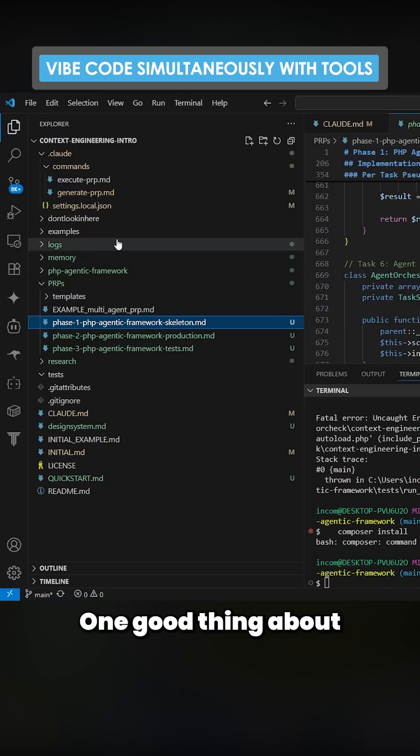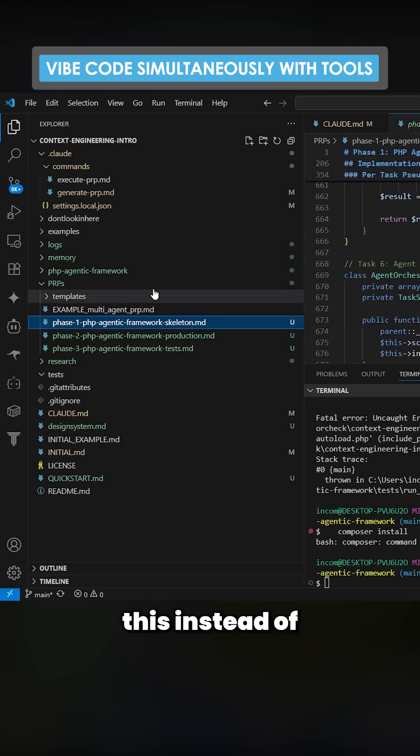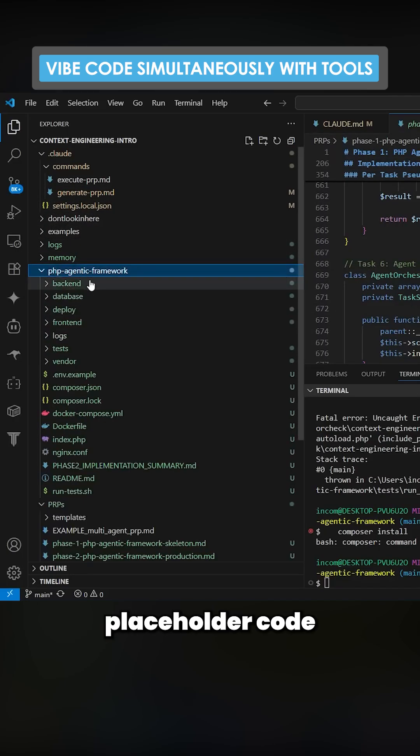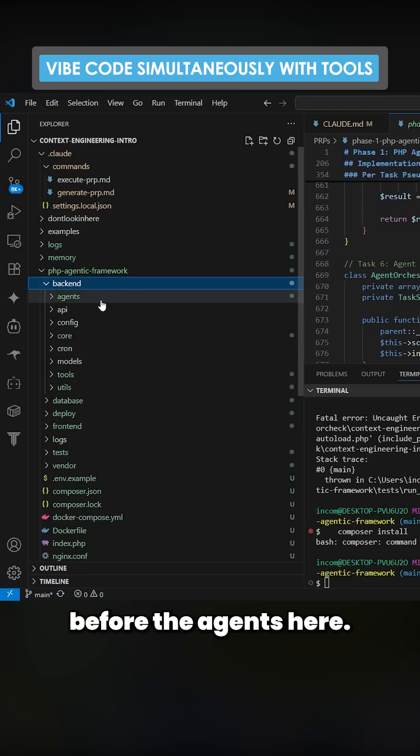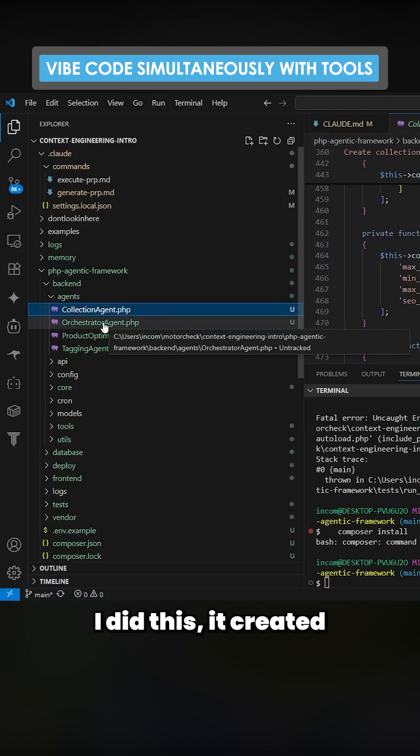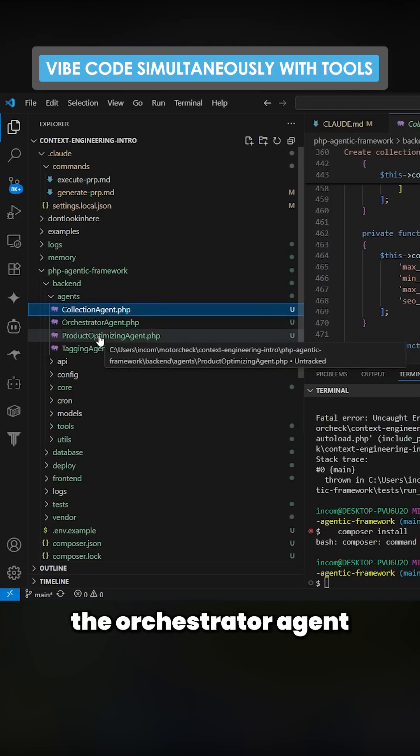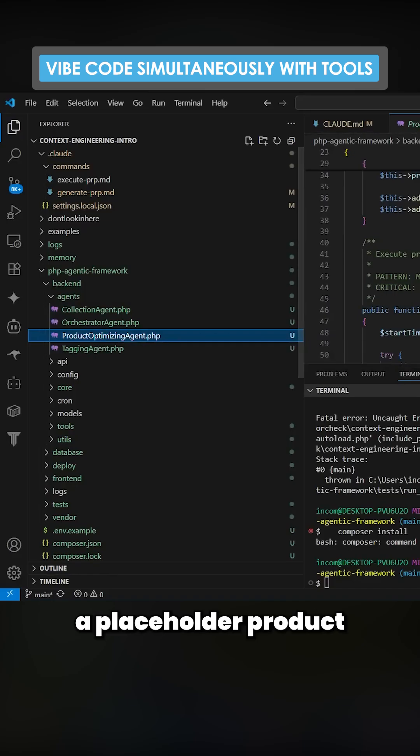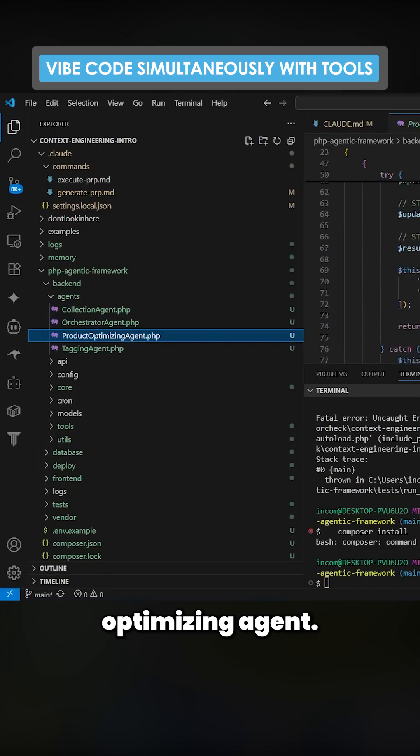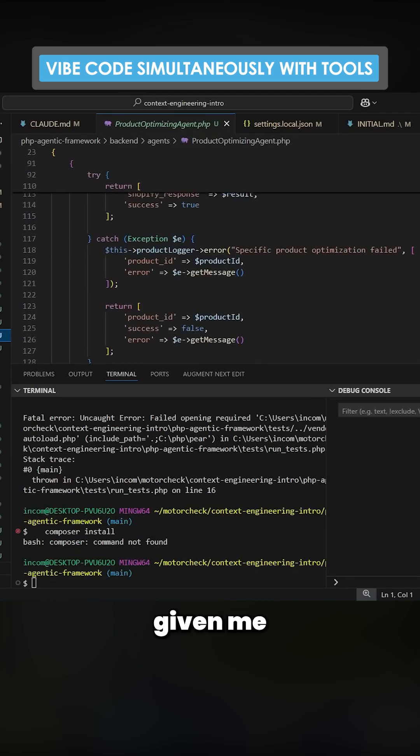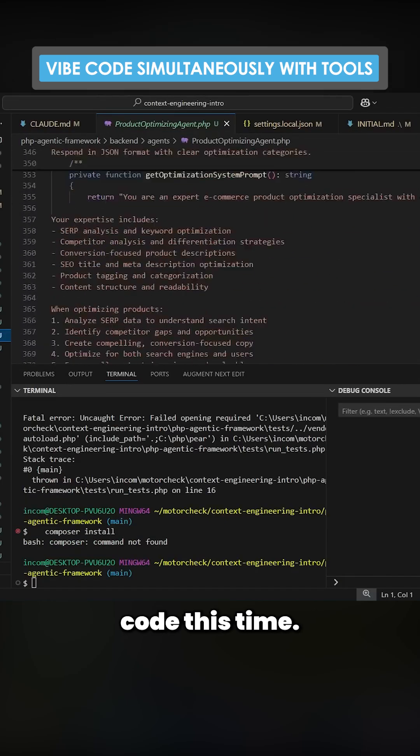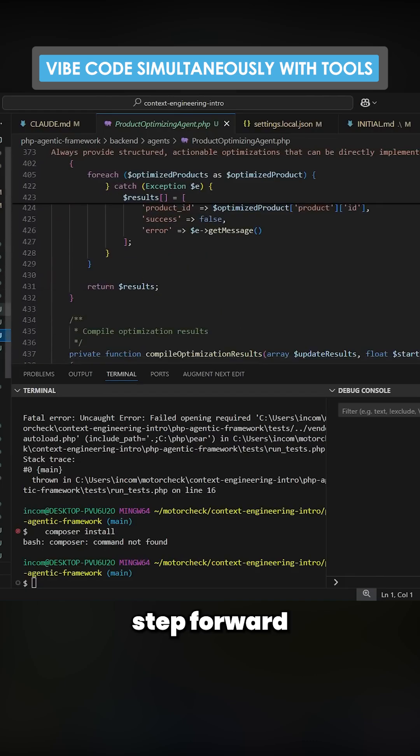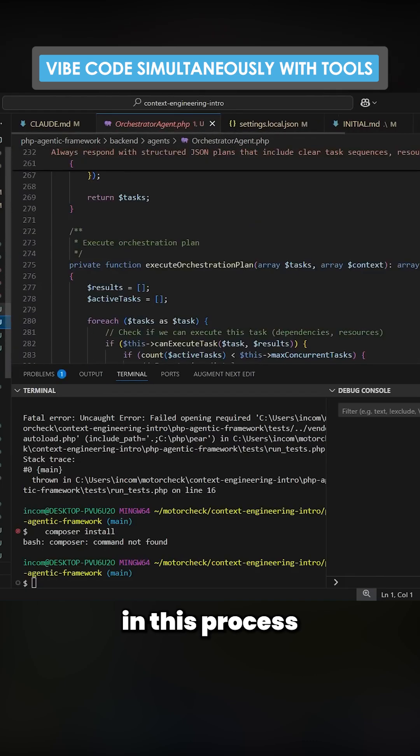One good thing about this is just by changing this, instead of just getting placeholder code I showed you before with the agents here. Last time I did this it created the orchestrator agent and then it created a placeholder product optimizing agent, but it looks like it's actually given me production-ready code this time. So this is a huge step forward in this process for sure.